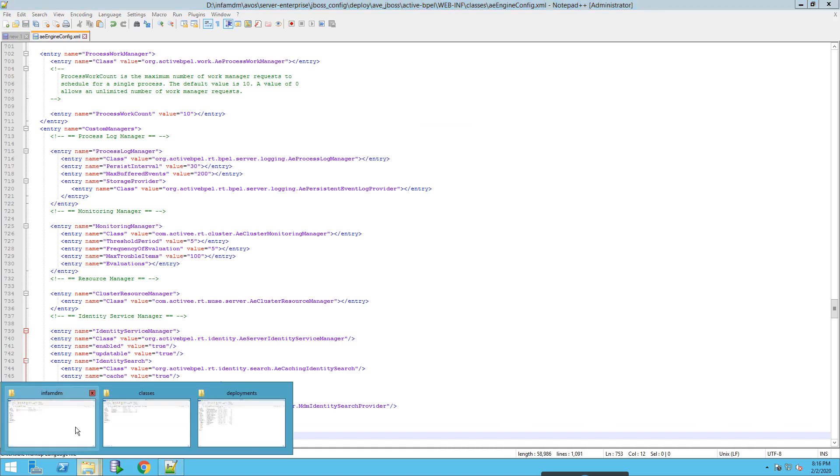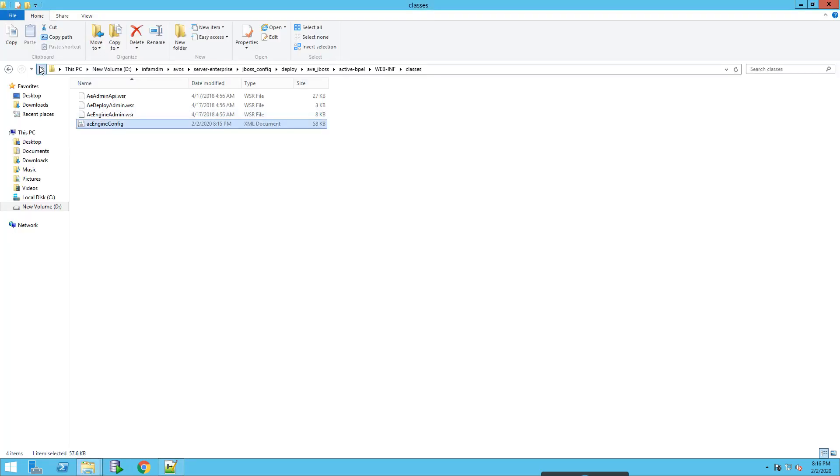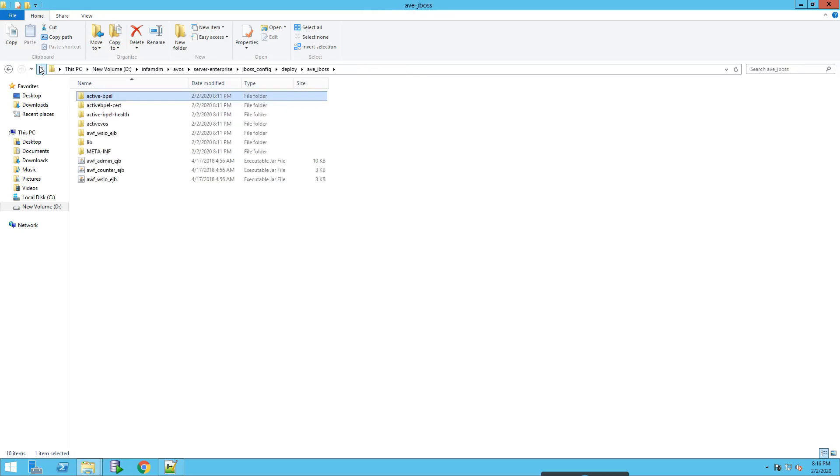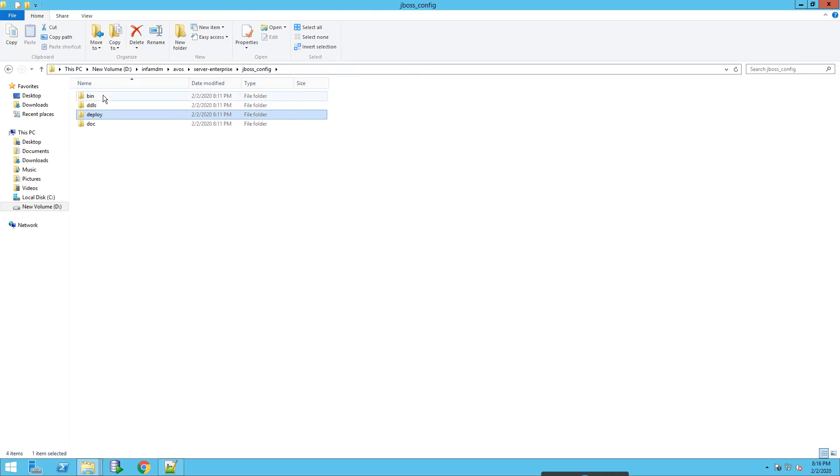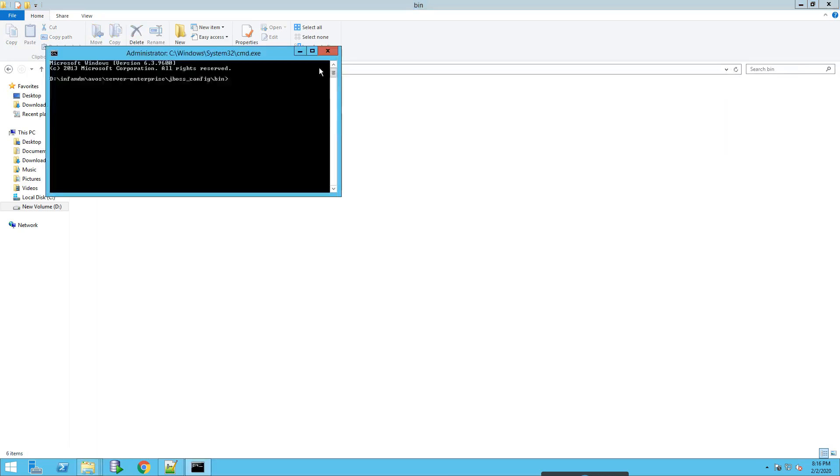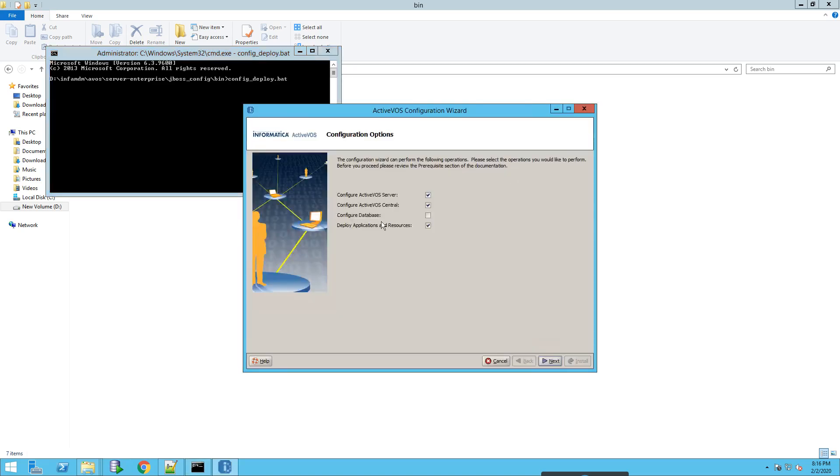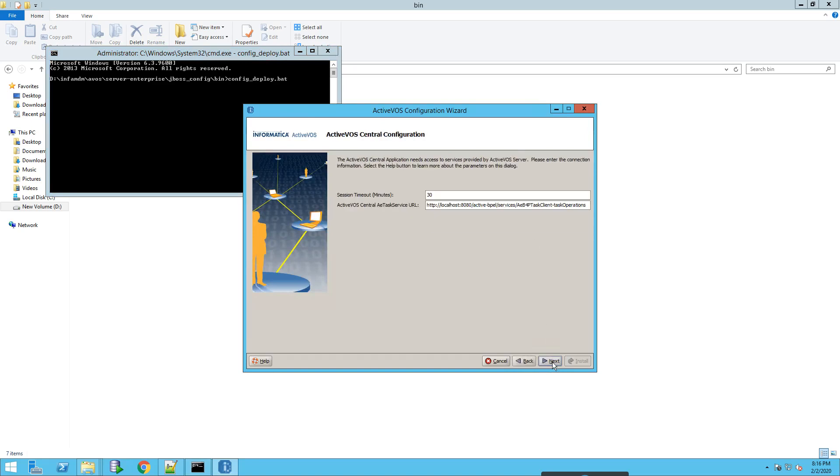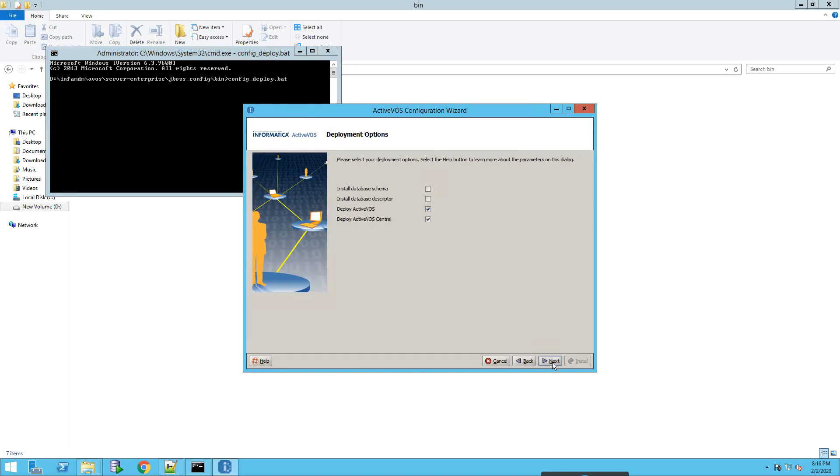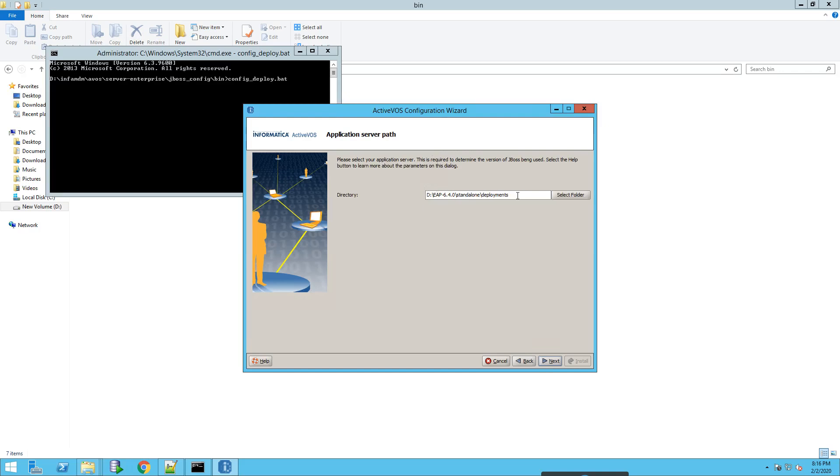Now let's run the config deploy. The config deploy will be present in avjboss config bin folder. So it's ActiveVOS server and ActiveVOS central database, it's Oracle. Click on next, it will automatically deploy the EARs. Make sure that the directory of JBoss server is correct or whichever application server you are using, and click on install.